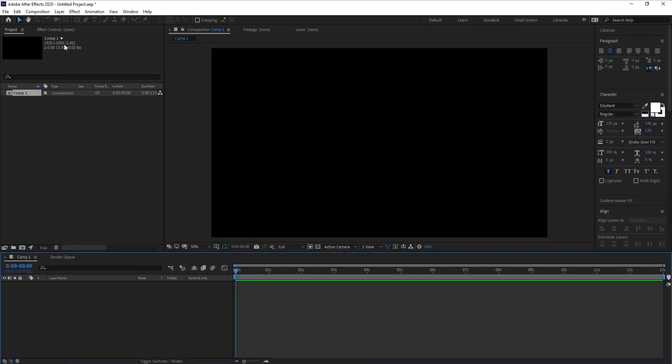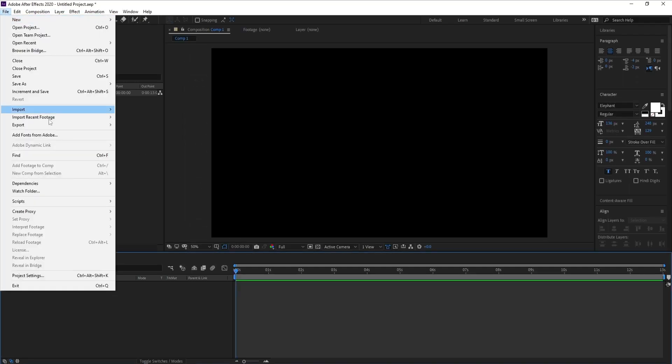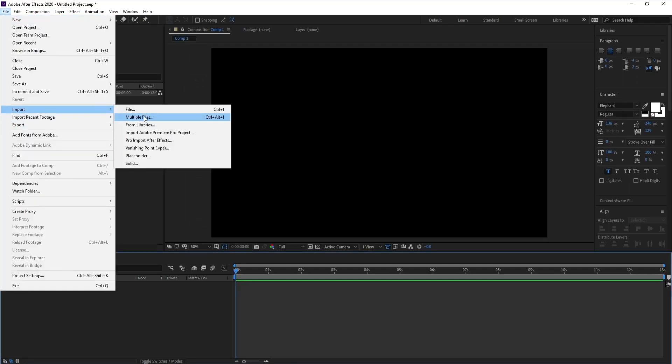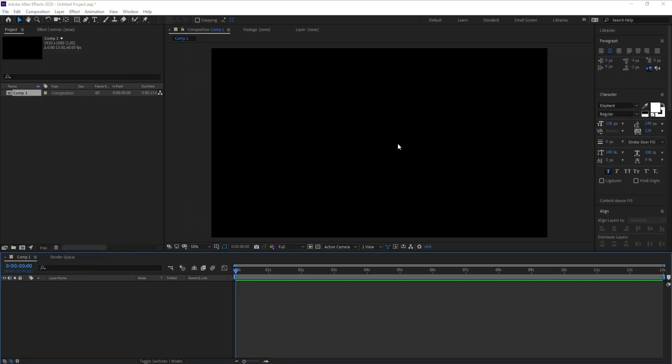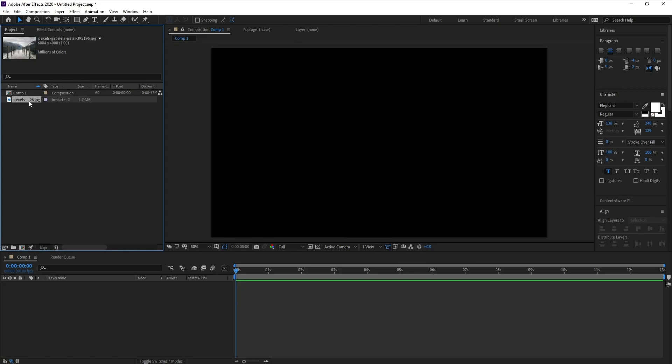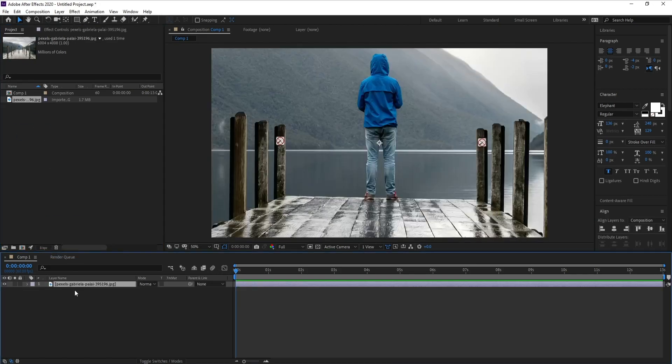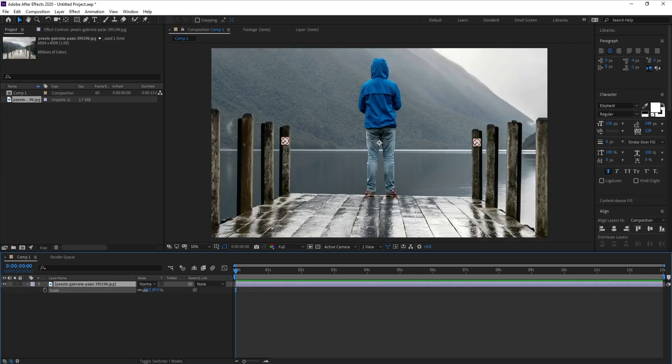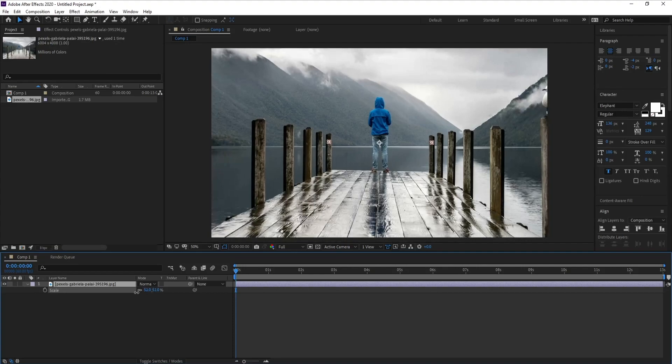Create a new composition, press OK. Go to File, Import, and import your image. Drag and drop, and press S to scale it like this.